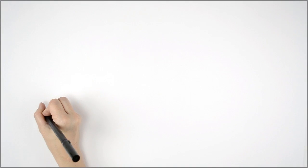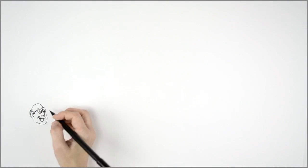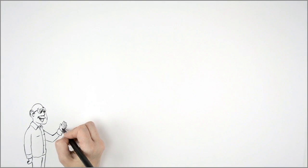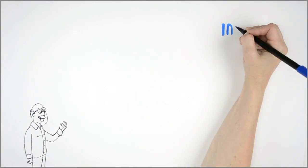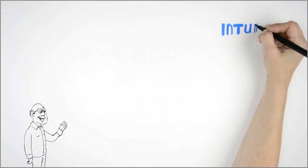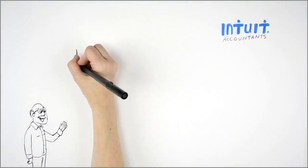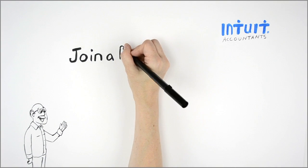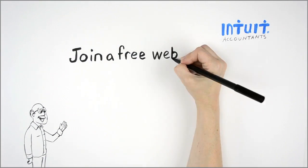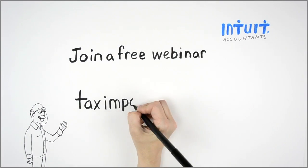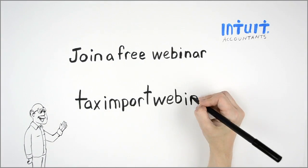Join a free webinar to see a full demonstration of how you can reduce data entry using Tax Import for LaCerte and ProSeries. Go to taximportwebinar.com.